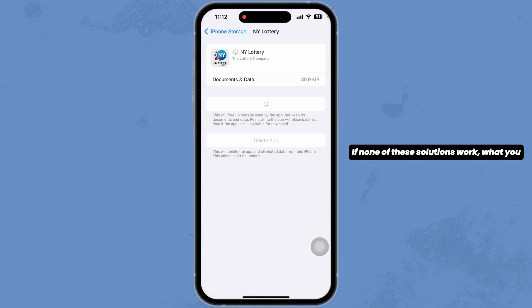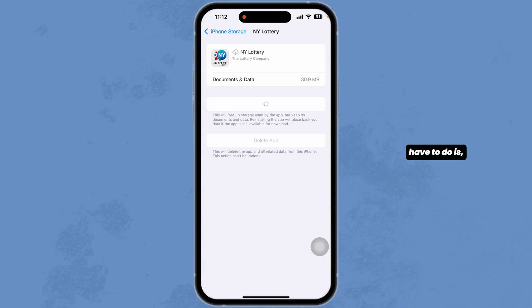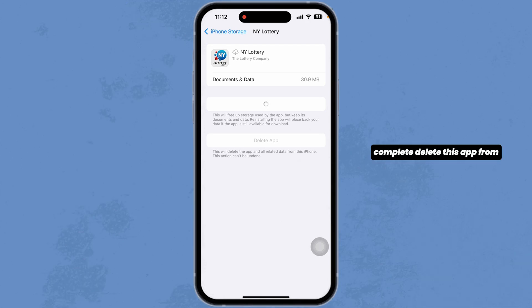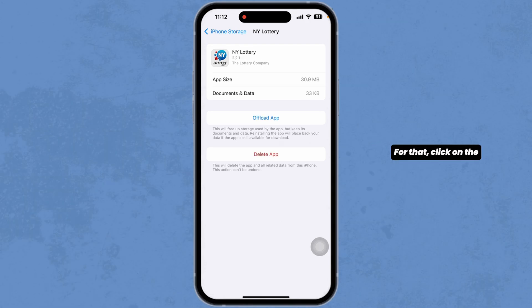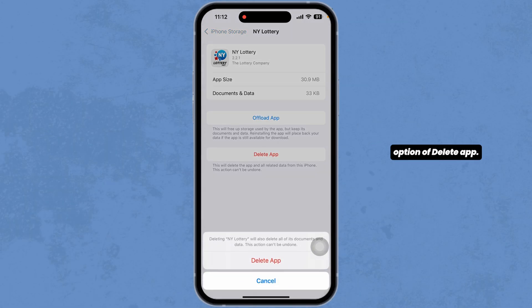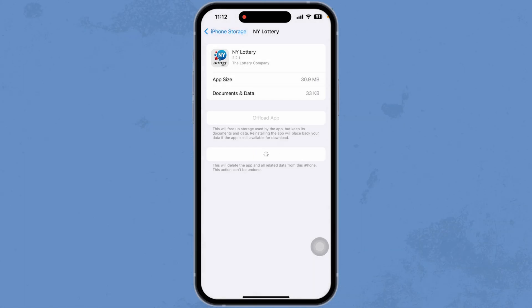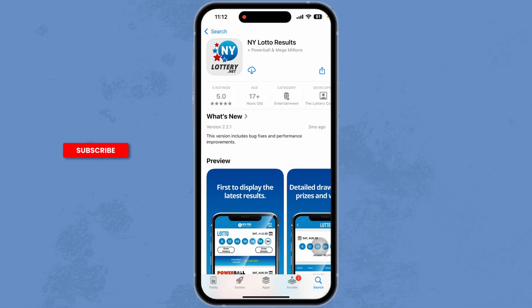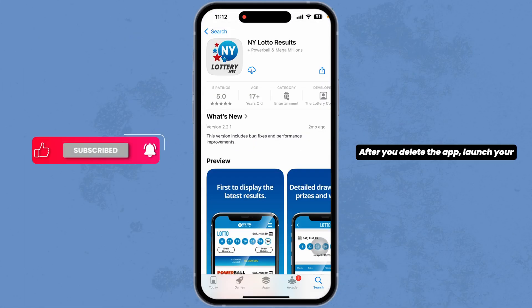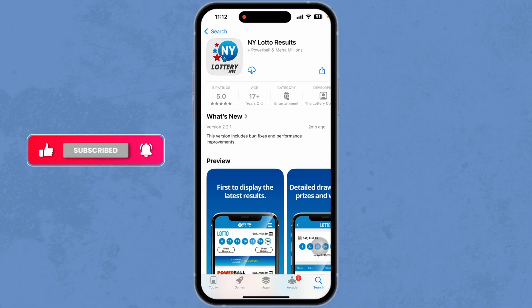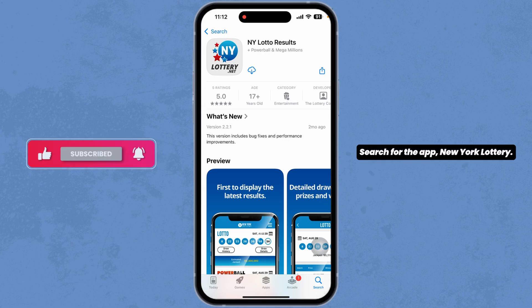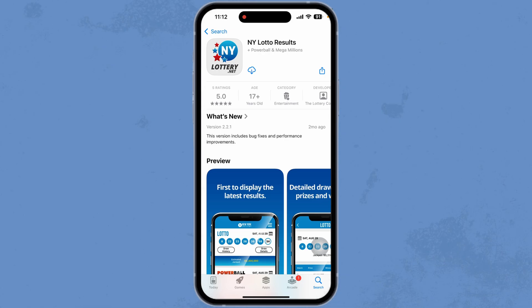If none of these solutions work, what you have to do is completely delete this app from your device and reinstall it. For that, click on the option of delete app. After you delete the app, launch your Play Store or App Store, search for the app New York Lottery, and after the app appears, install it.